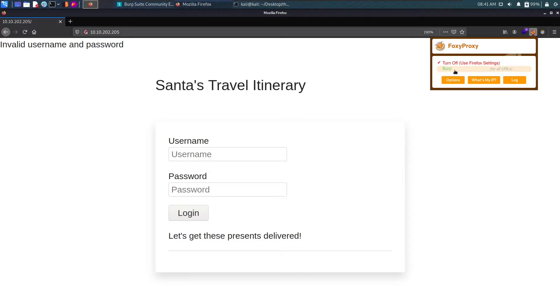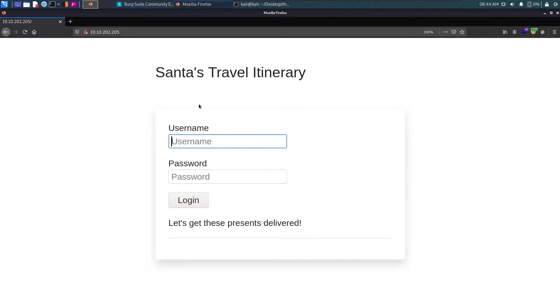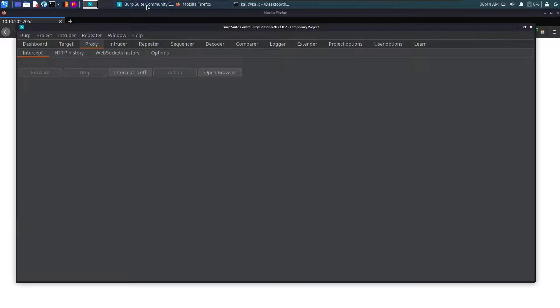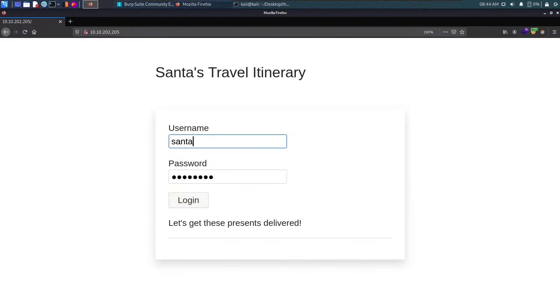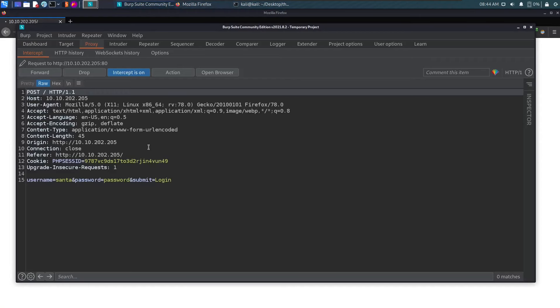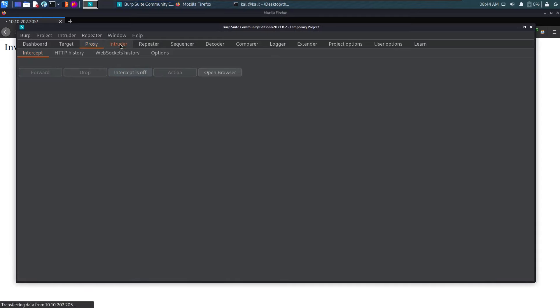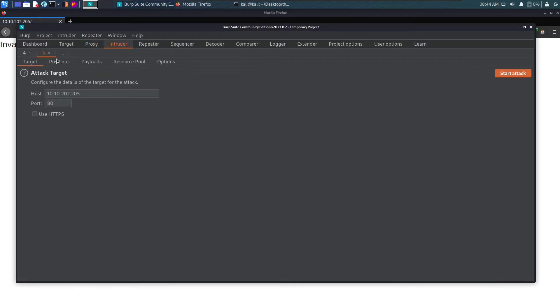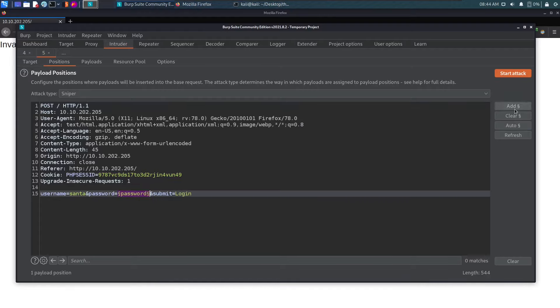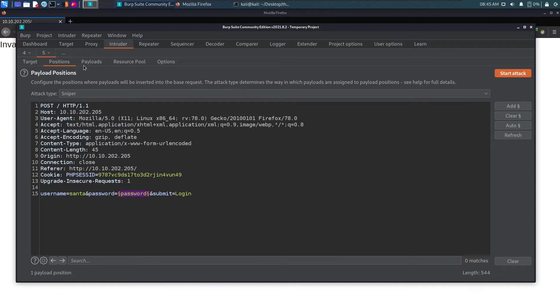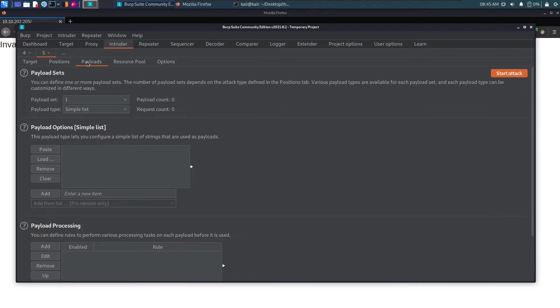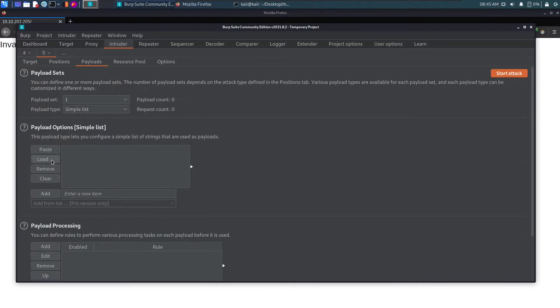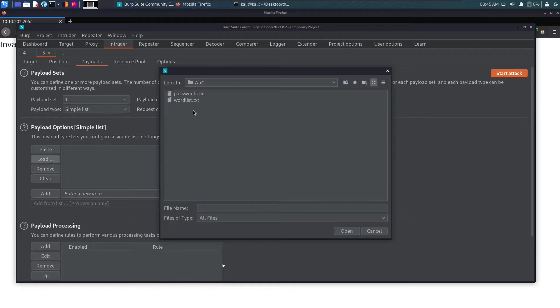Let's get the request in Burp Suite. I'm using Santa as the username, turn on the intercept, login, send this to intruder, and go to the positions tab. Clear everything and then select only the password since we know the username. We want to brute force the password only because we don't know it and we're going to fuzz it with the help of our list.